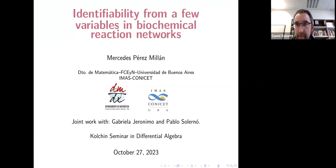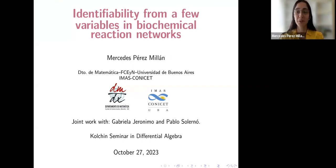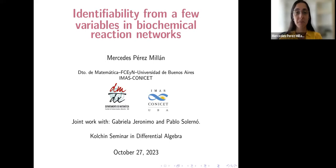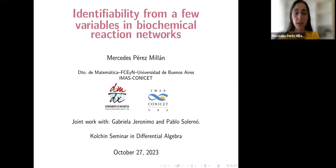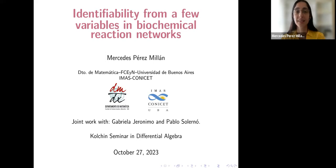Thank you very much for inviting me. I'm not an expert on differential algebra, so I asked what would be okay to talk about here. Daniel thought that this joint work with Gabriela Geroni and Montaulo Solorno, that we did a few years ago, was appropriate, so I hope you like this result.